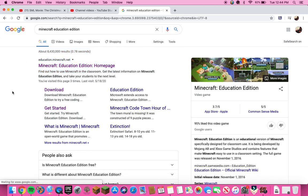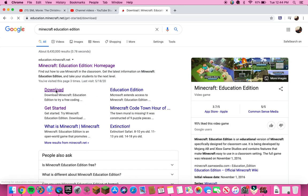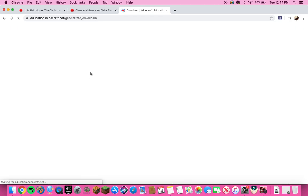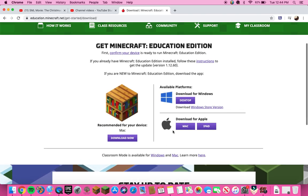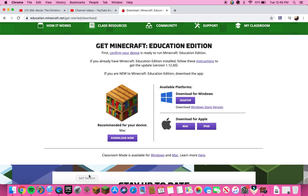Now you're going to see the Minecraft Education Edition home page. What you want to do is click Download. It's going to take you to this page — let it load up. Now you can see it says 'Recommended for your device,' which is Mac. Sometimes it will detect your device, sometimes it won't.